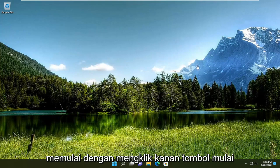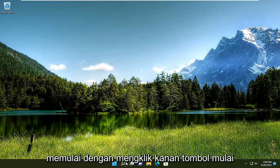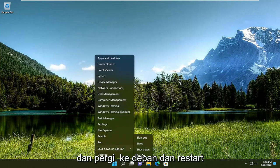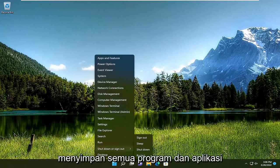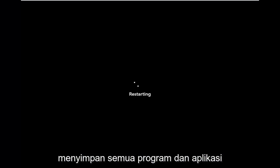All you have to do is start by right-clicking on the Start button and go ahead and restart your computer. Make sure you've closed out and saved any open programs and applications you may have open.